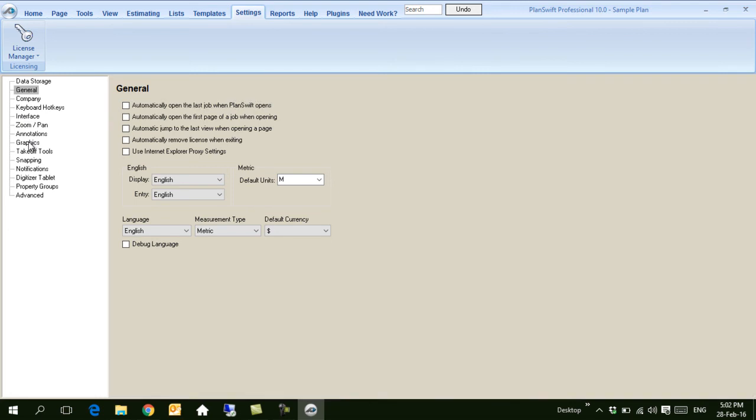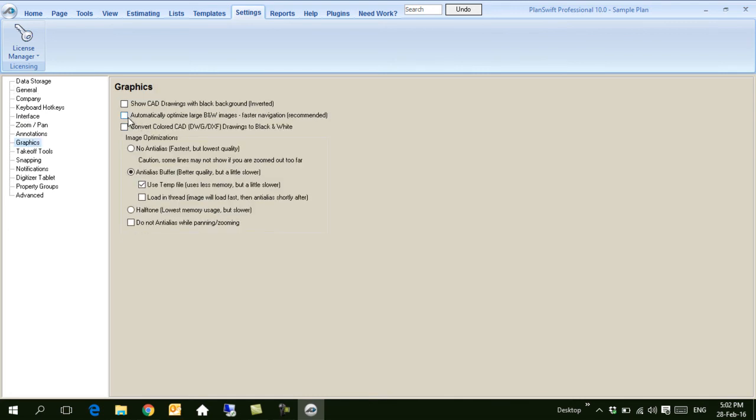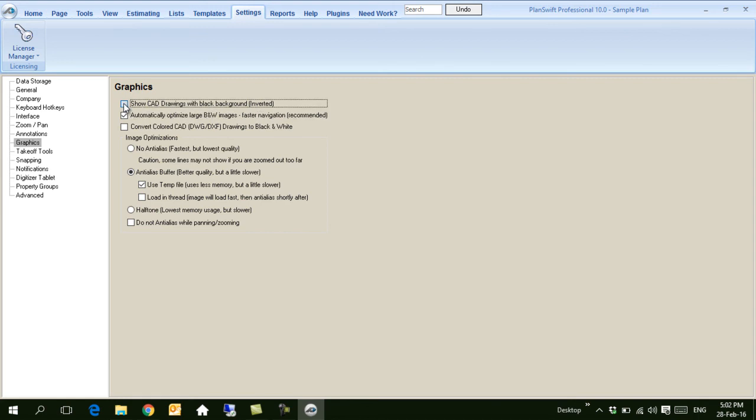You can also go to Graphics and here click Automatically Optimize the image of the AutoCAD file. This is recommended. Here you can select between showing CAD drawings in black background or you can convert it to black and white. It's up to you.